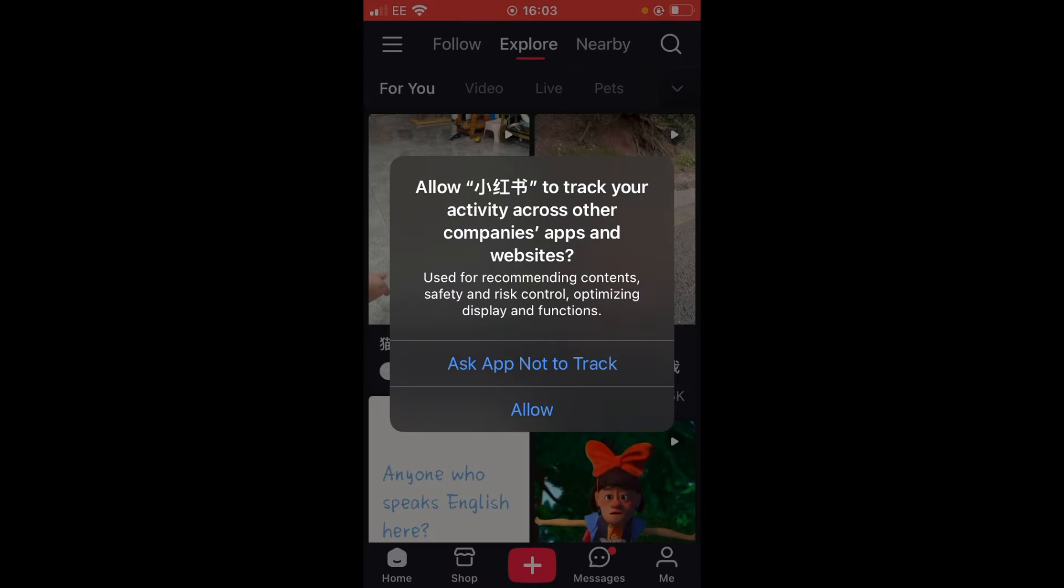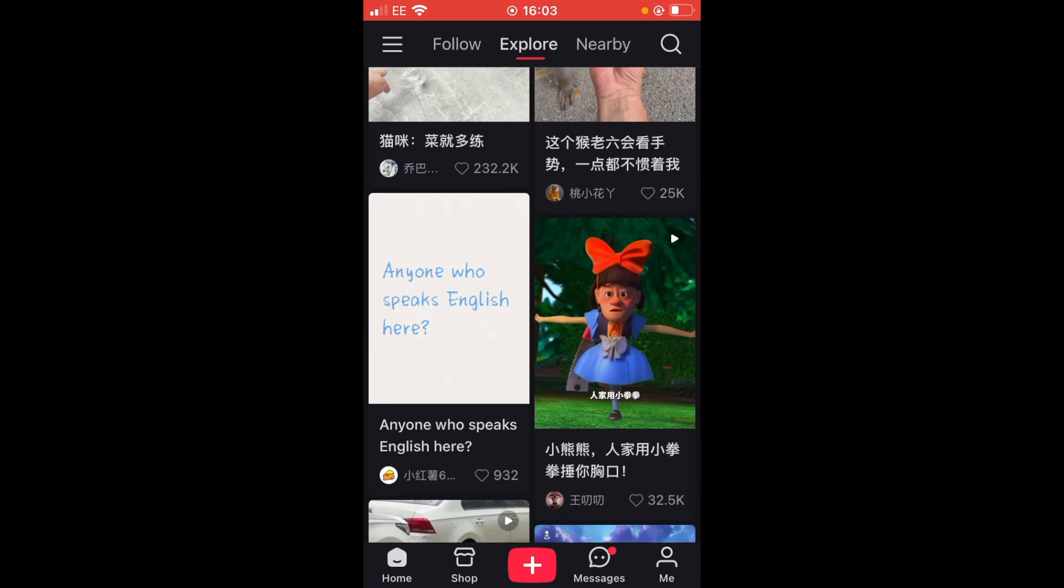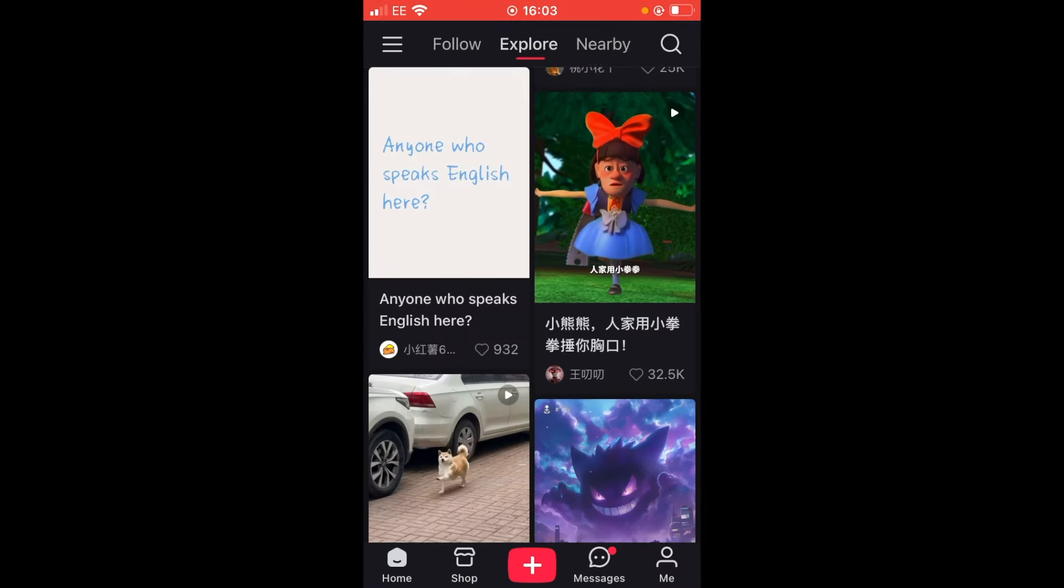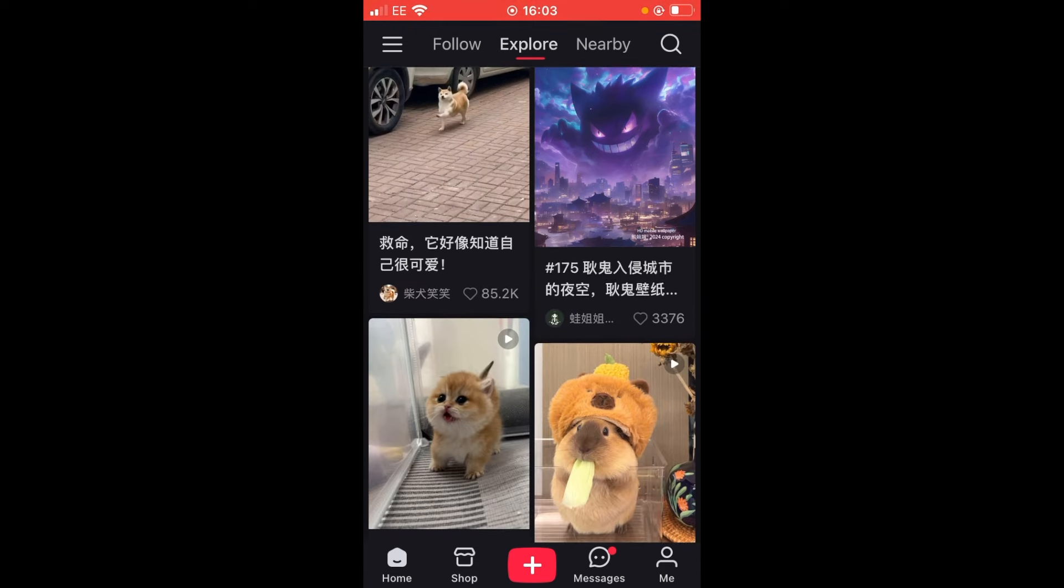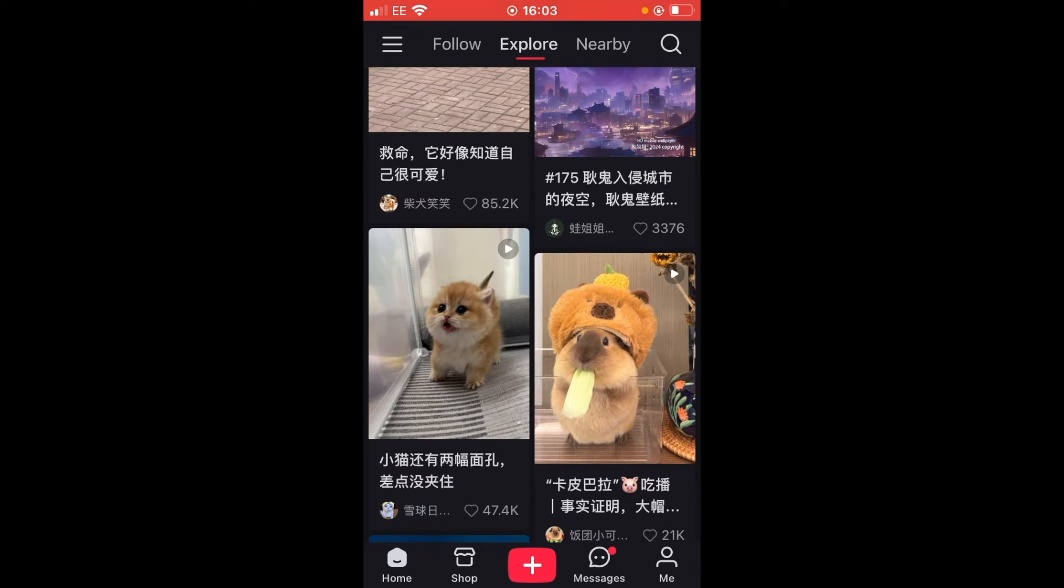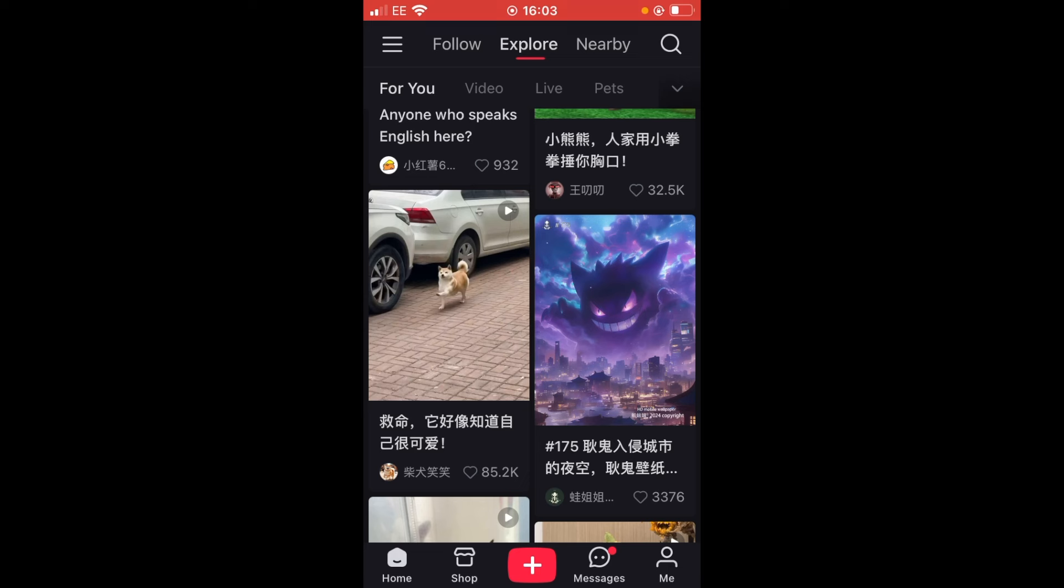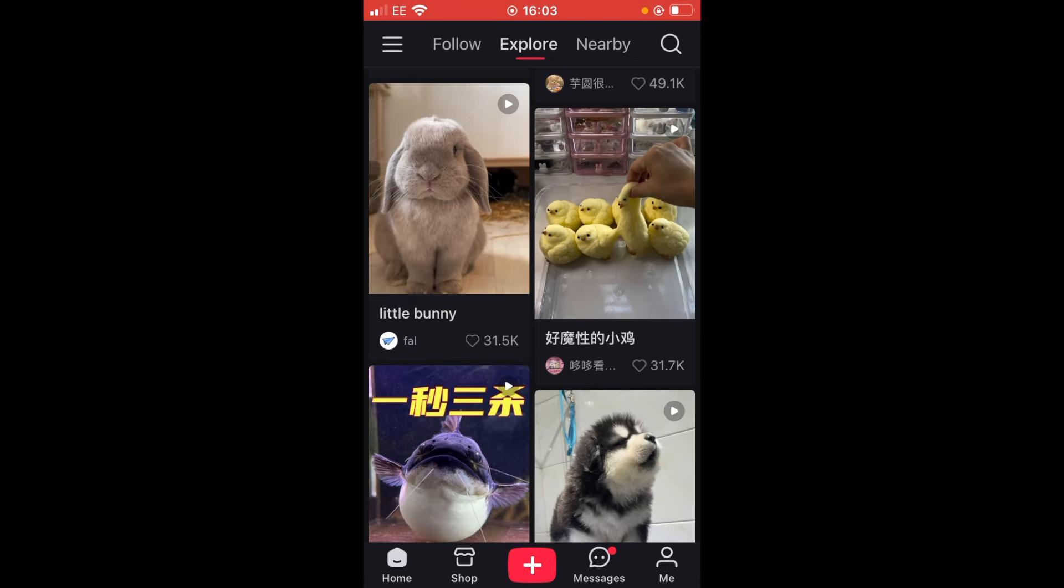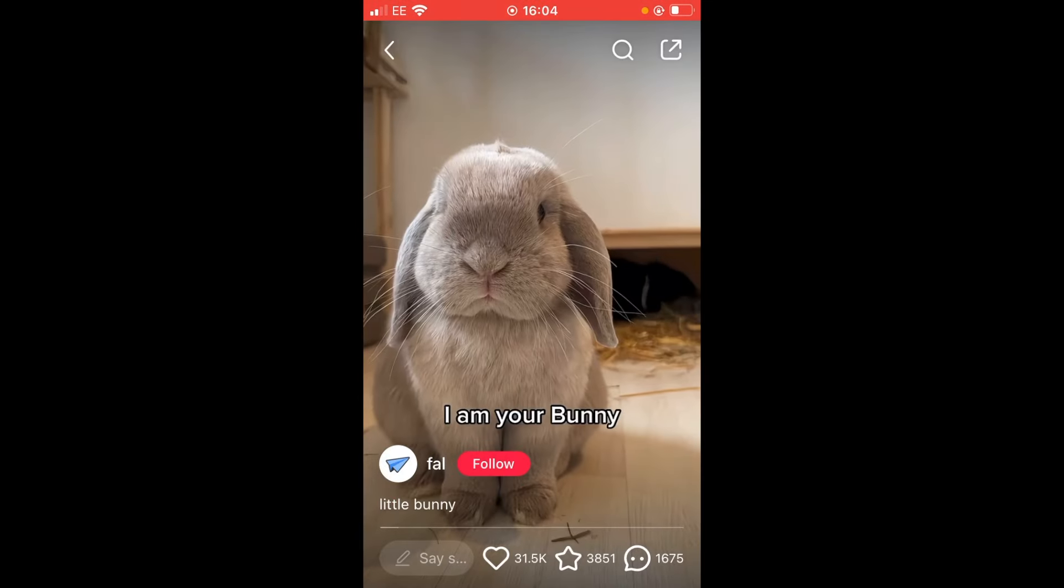Here is asking if the app is allowed to track you across different apps and websites that you're using on your mobile device. I'm going to ask the app not to track. Now I can swipe up for more and there are a variety of videos that I can now find, animals and more, including this AI looking Gengar Pokemon. Now let's find a funny animal that we are going to use. Let's have a look at little bunny.